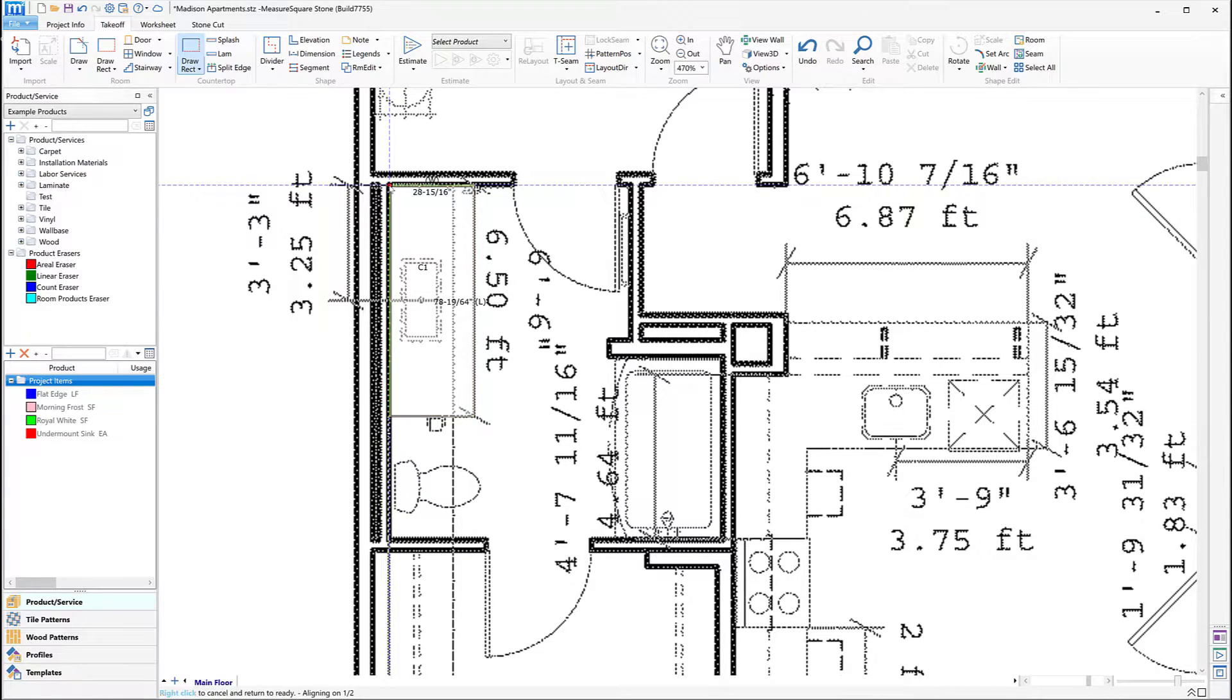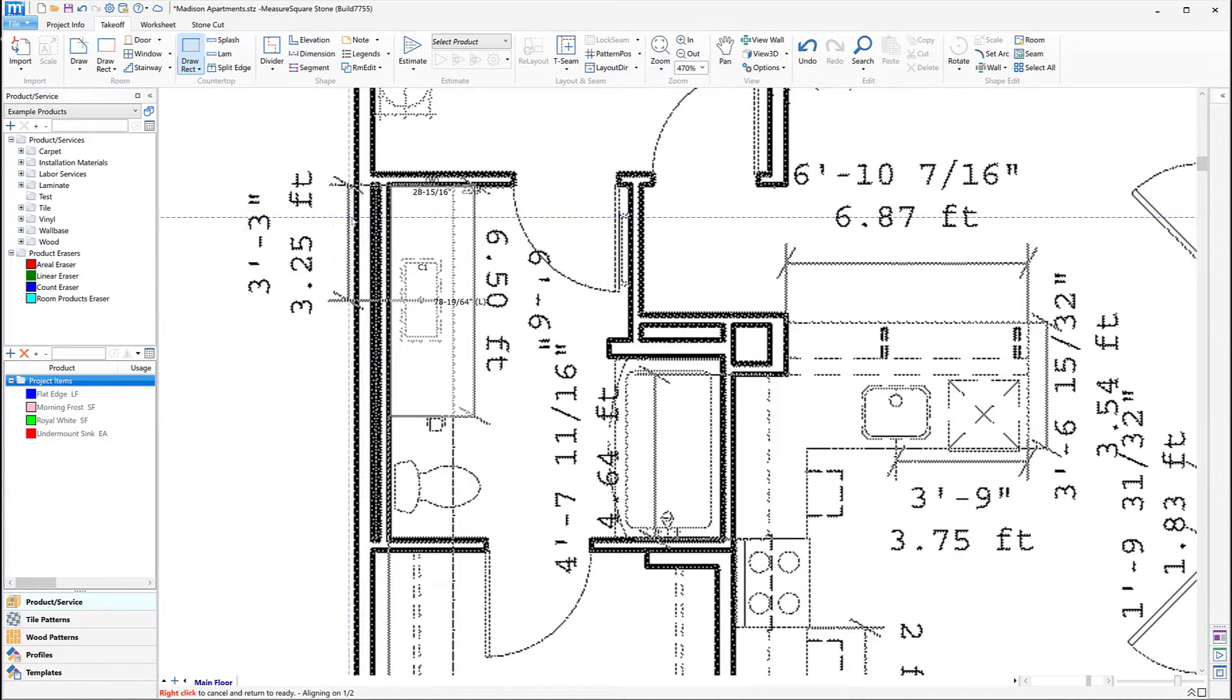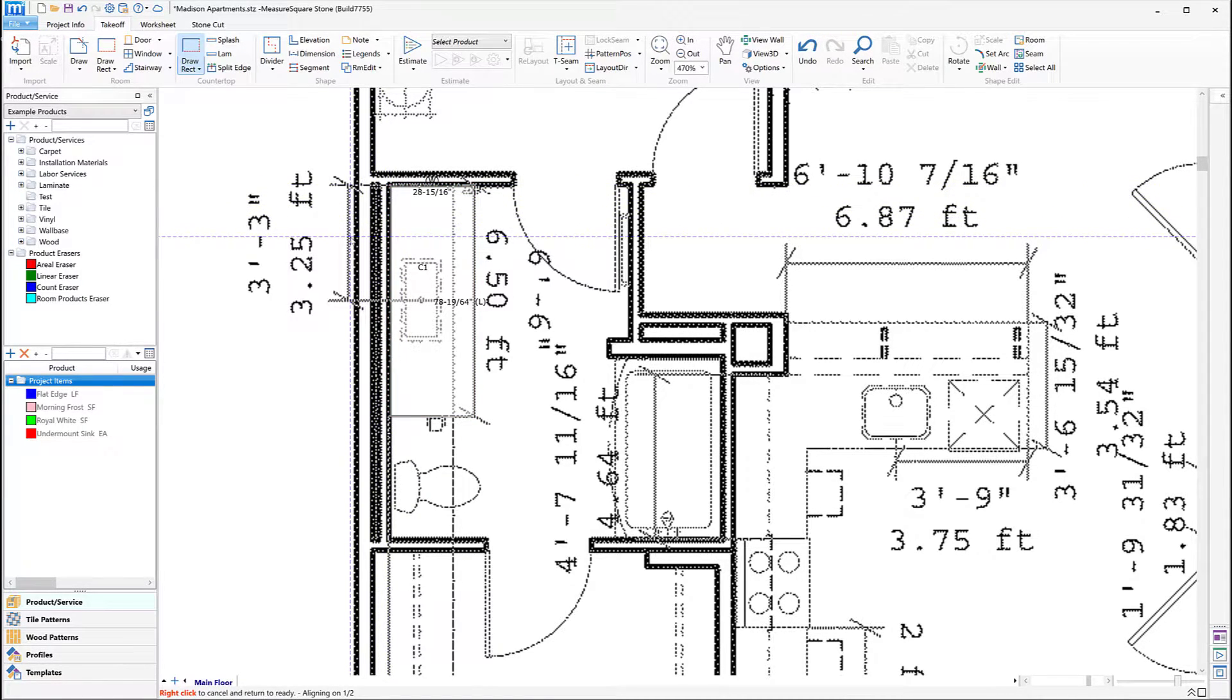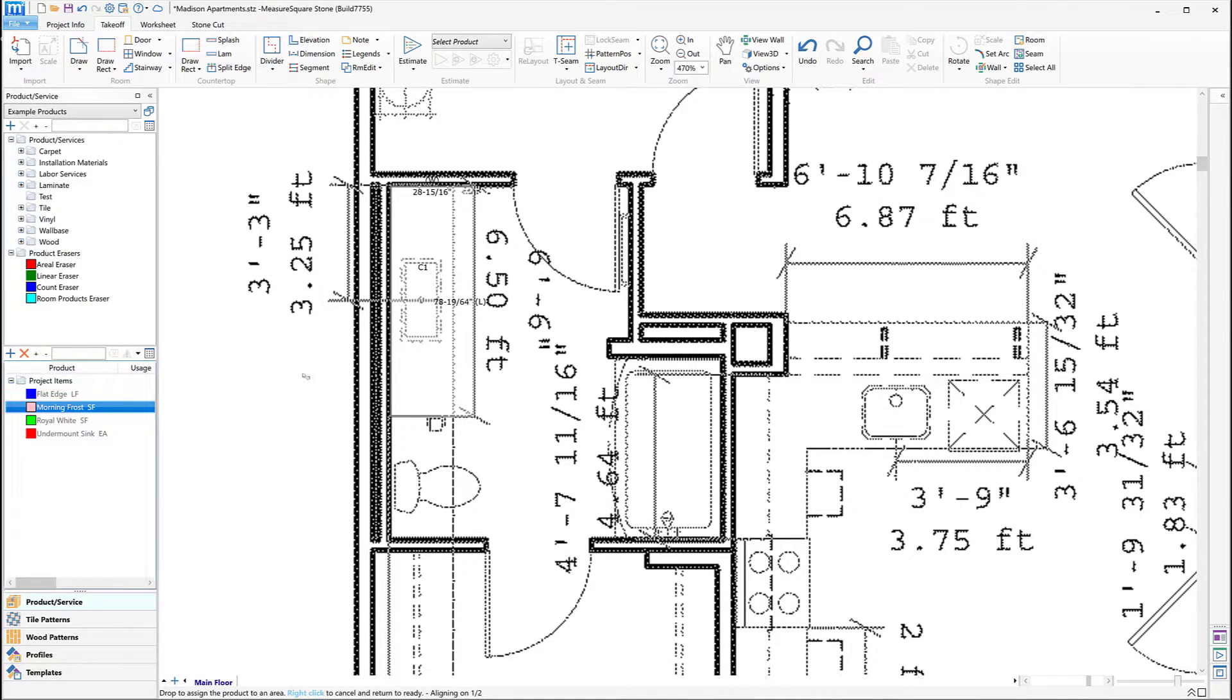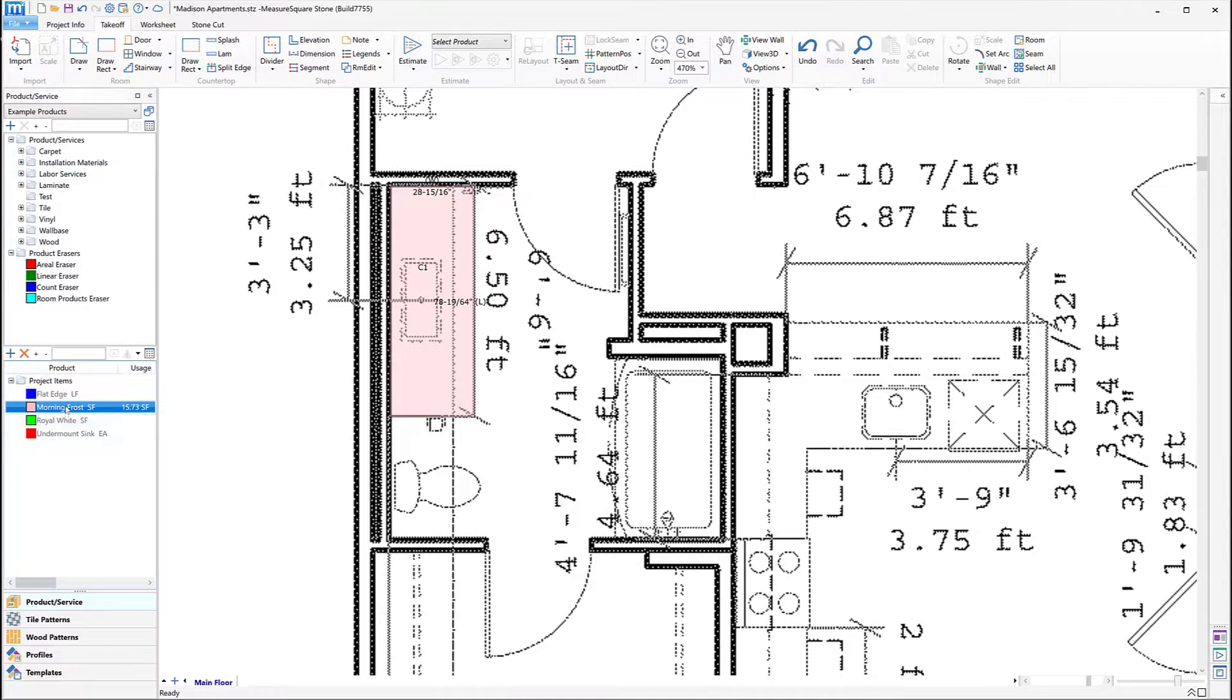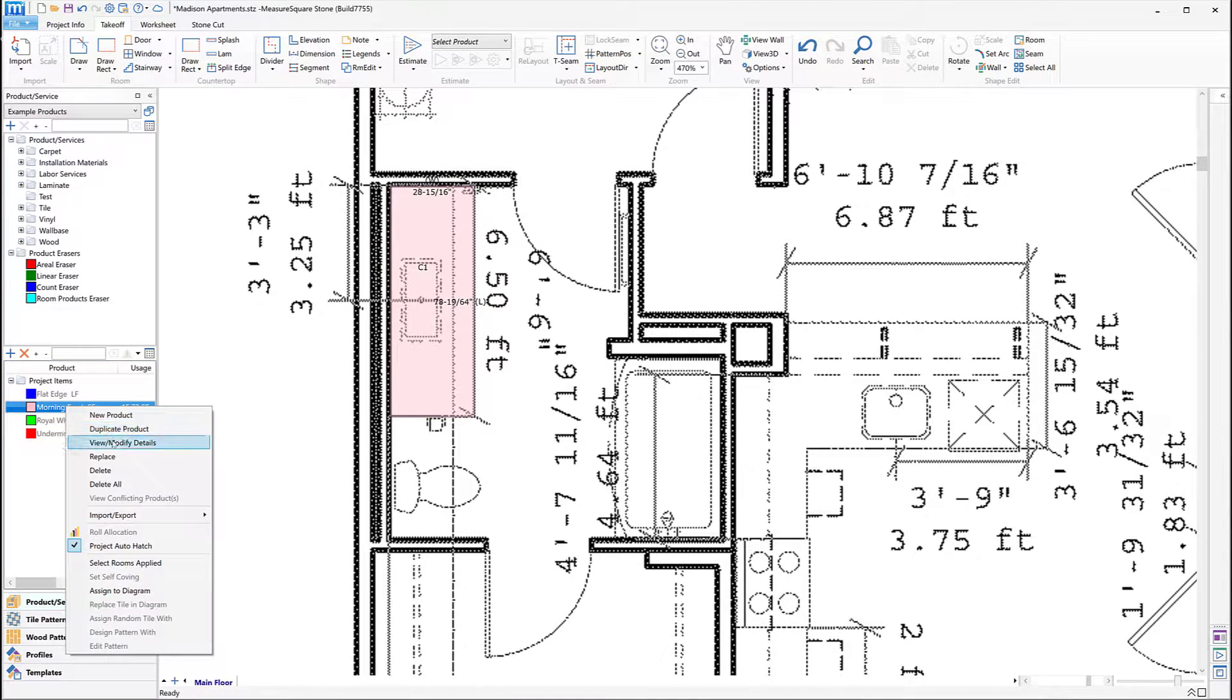Once the counters have been drawn, we can drag and drop our stone products over onto the counter by left-clicking to highlight the item blue and then dragging over onto the slab and then letting off the left mouse button to apply.